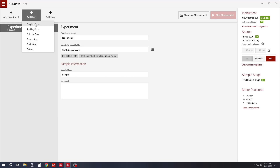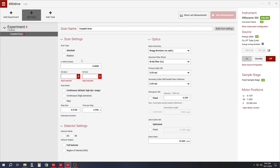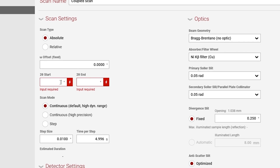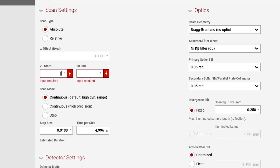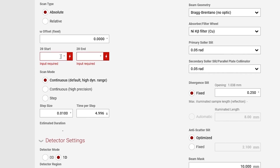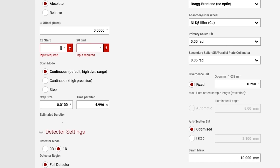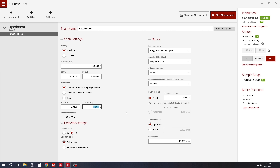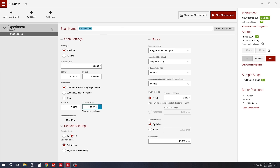In the software we choose coupled scan as the scan type for reflection measurements. Other parameters are set as default values, but can be changed according to sample size and type. Typically, the 2-theta range is adjusted based on the sample type as well. For graphite samples, most peaks will be between 10 to 80 degrees 2-theta. Then we can adjust time per step depending on the quality of the outcome data required.